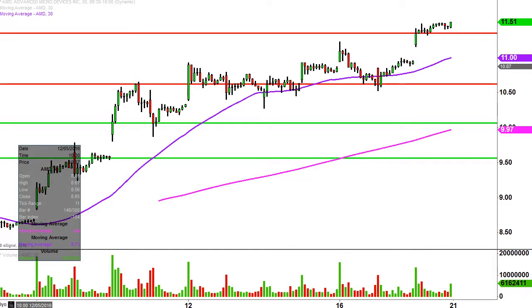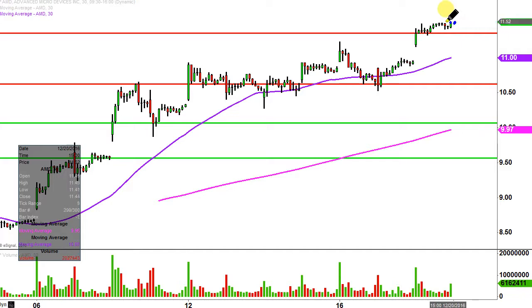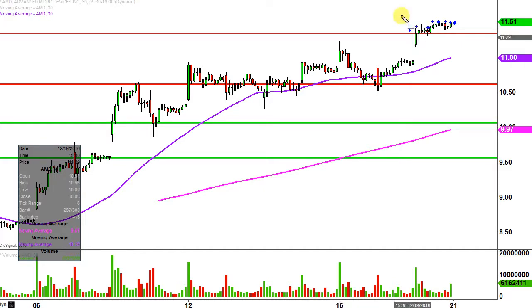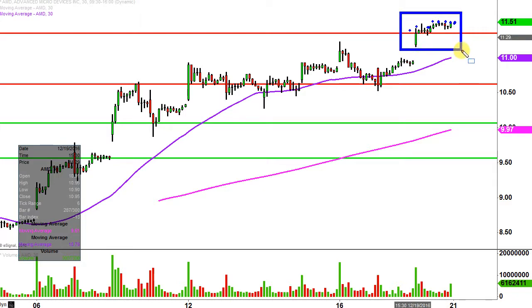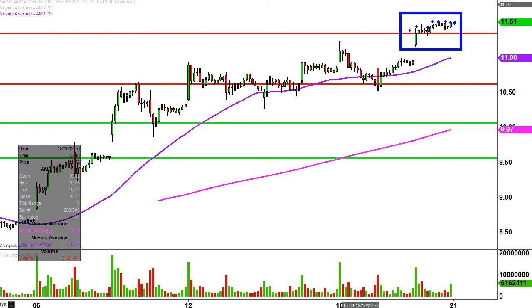What do I mean by 30 minute, in case maybe you're new to charts? Instead of each one of these candlesticks here representing one day's worth of price action, which is what you would normally see, each one represents 30 minutes. So while this here may look like several days worth of time, it's actually just today's price action broken down into 30 minute time slices.